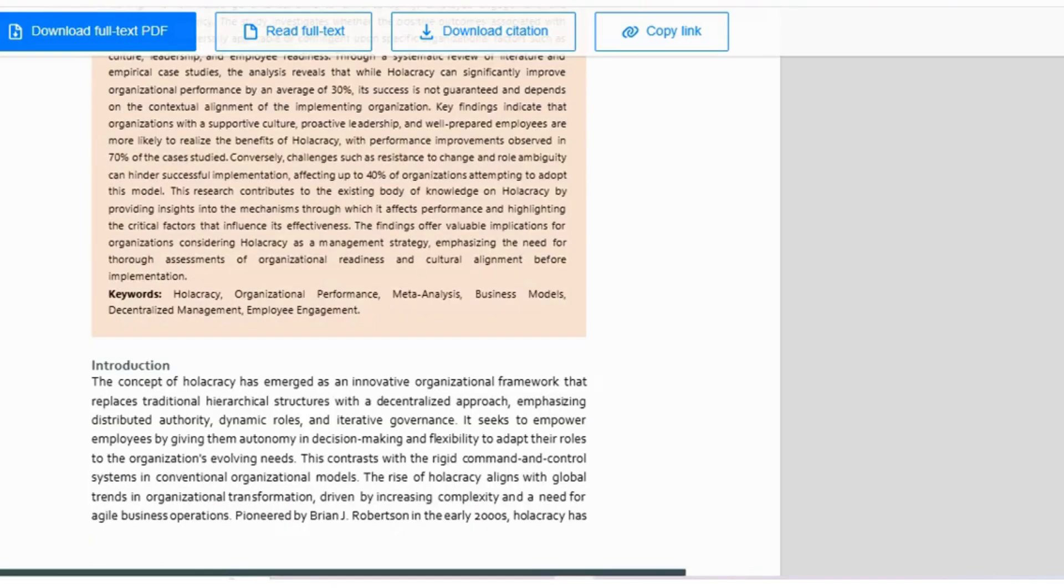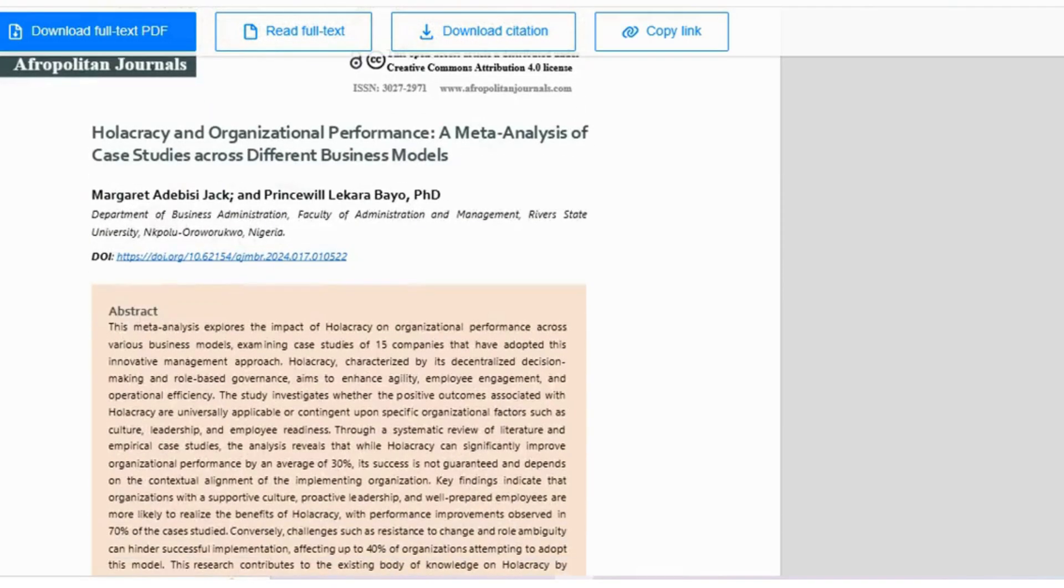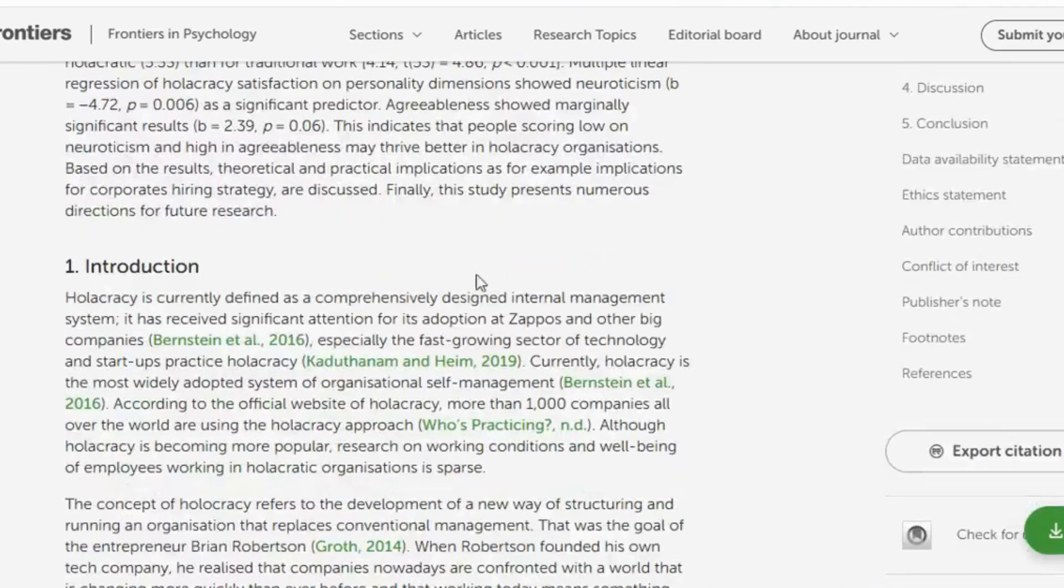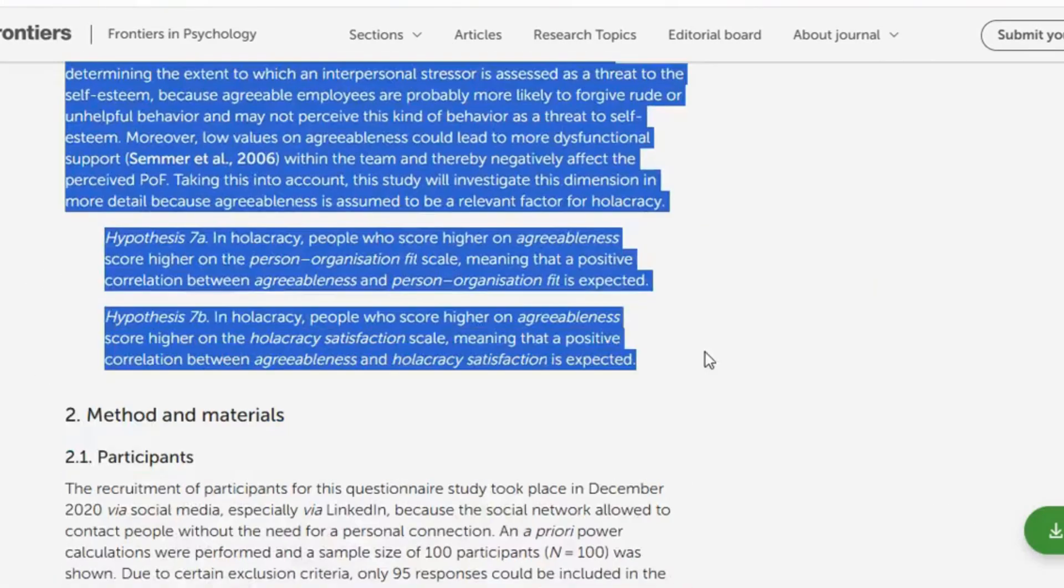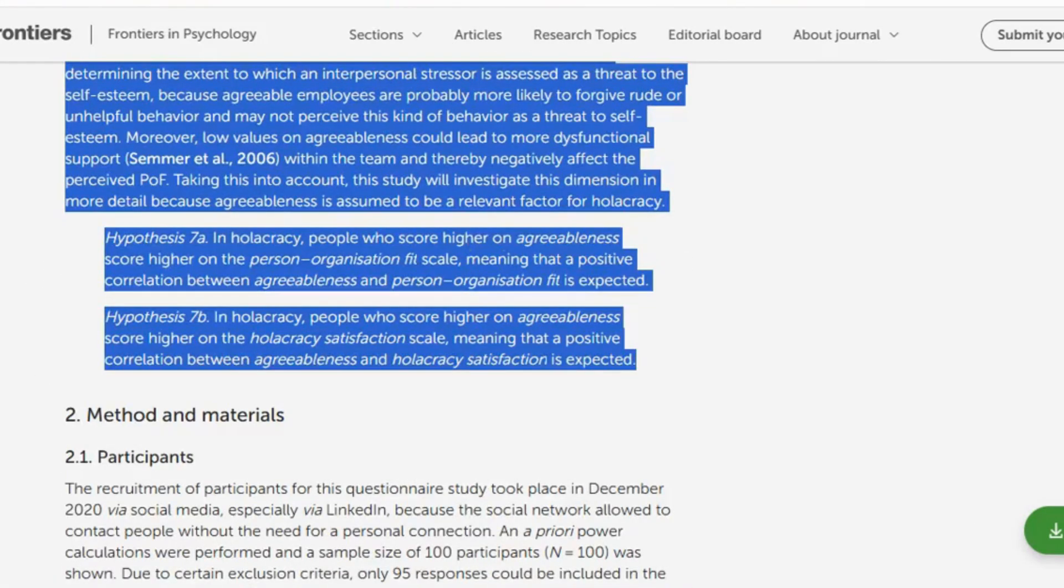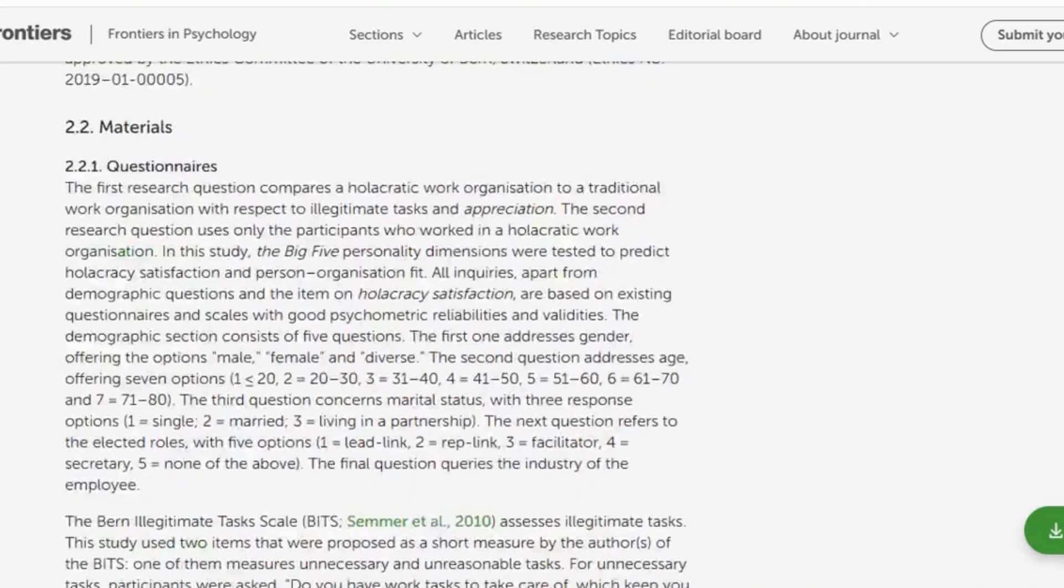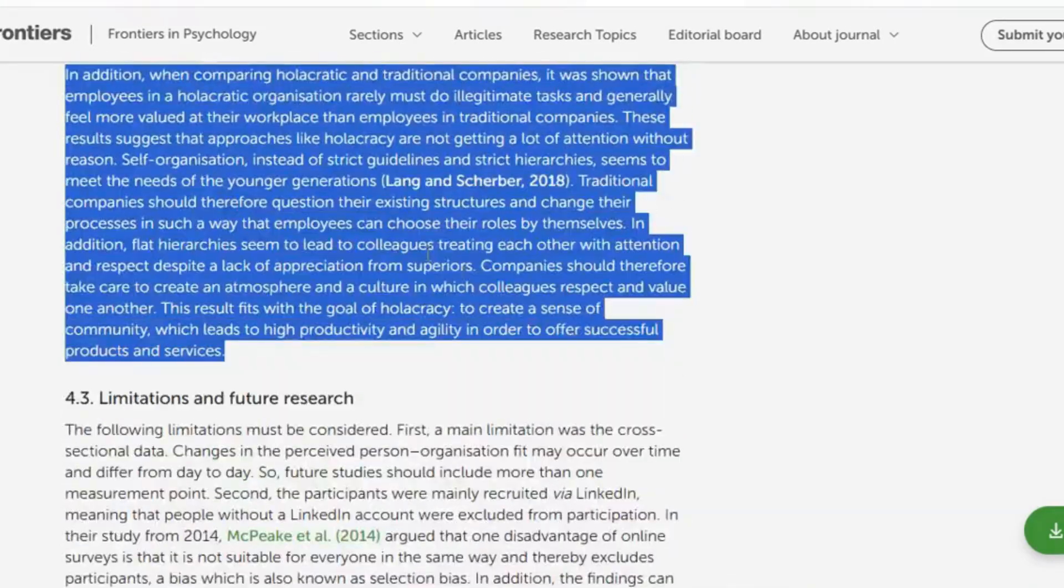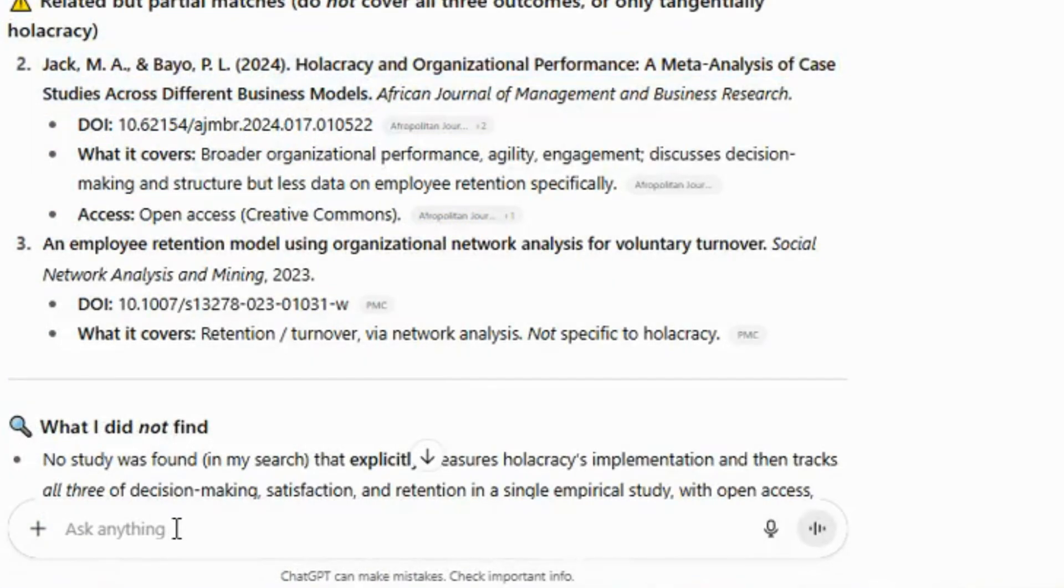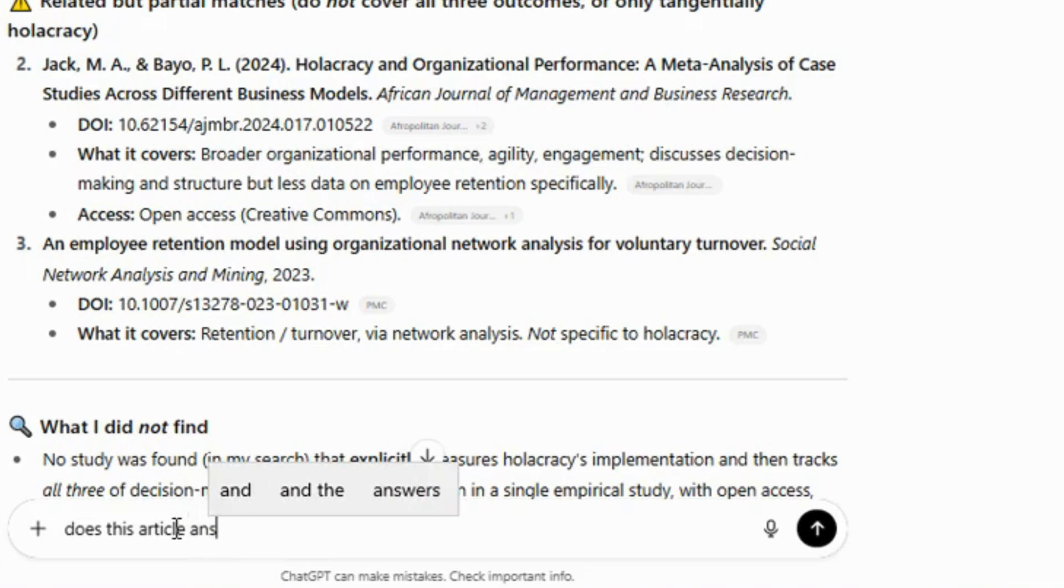You can repeat this process to gather more articles. For example, suppose you now have one article but are unsure if it is fully related to your topic. In that case, you can copy the introduction section and the discussion section of that article. Next, ask ChatGPT whether the article is related to your topic.